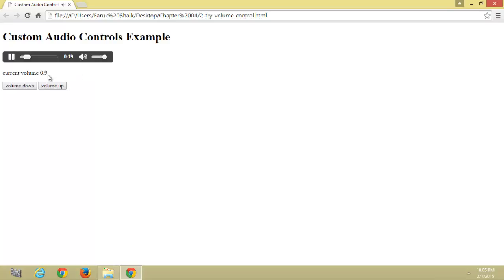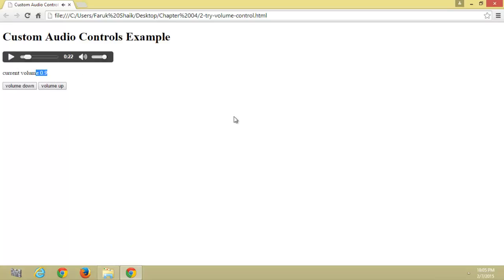Here we can increase the volume. Let's look at the code.